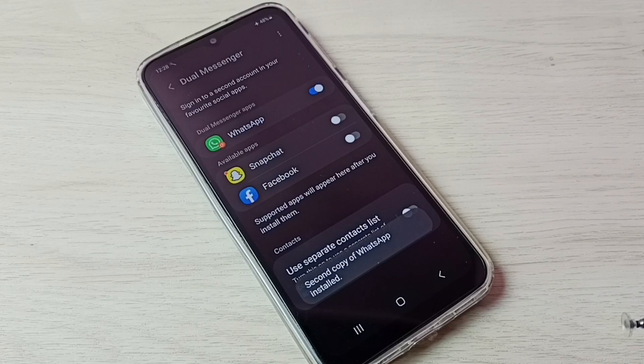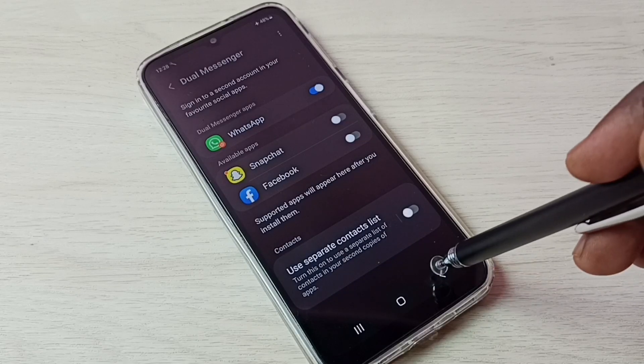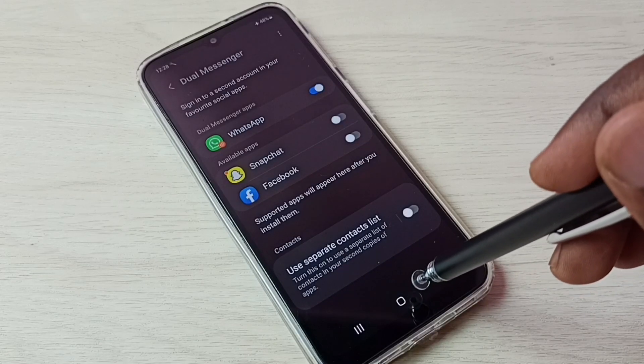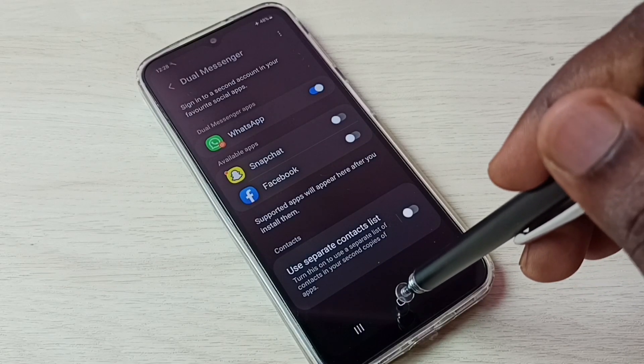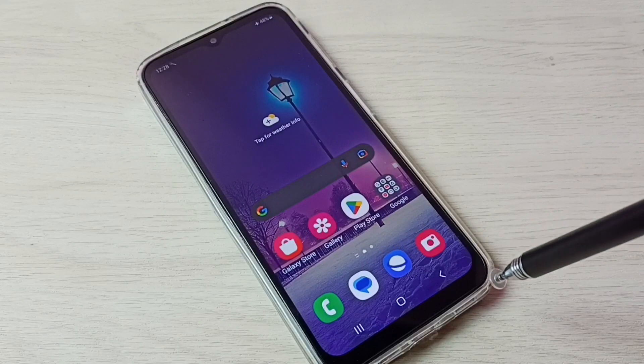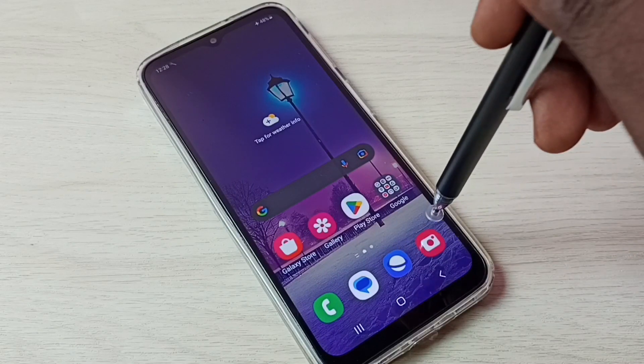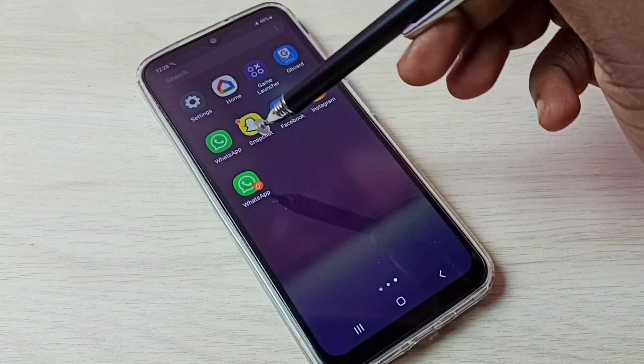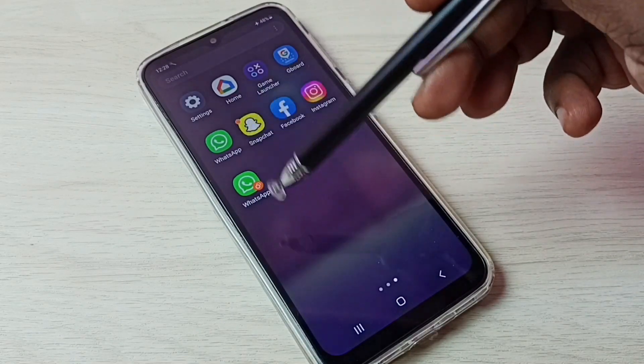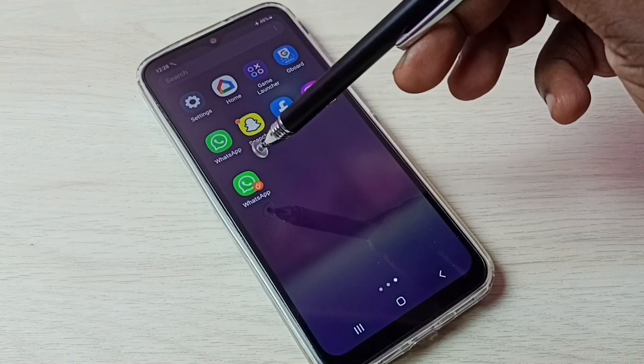Okay, done. Now dual WhatsApp is ready. Let me check. Now here we can see two WhatsApps.